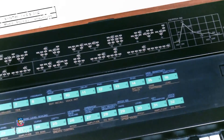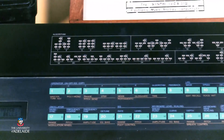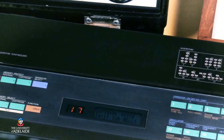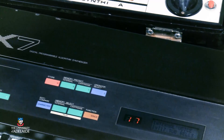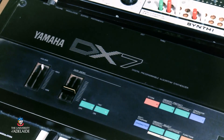In our next video, we'll explore frequency modulation, a synthesis method that spawned entire genres of music in the 1980s through Yamaha's DX7 synthesizer.